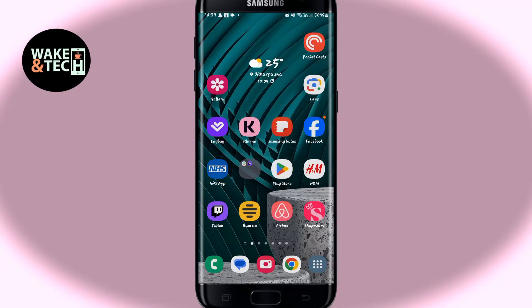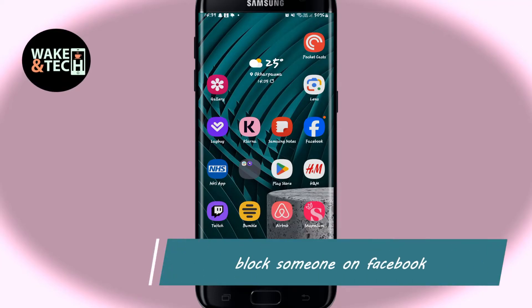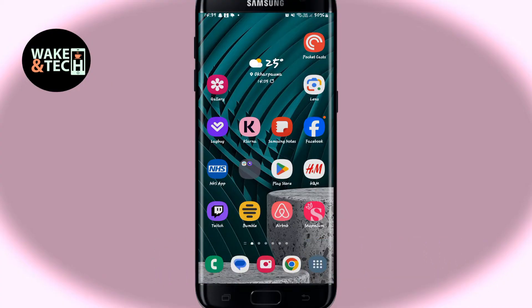Hello everyone and welcome back to another video from Weekend Tech. In this video, I am going to show you how to block someone from your Facebook account. So let's get started right away.